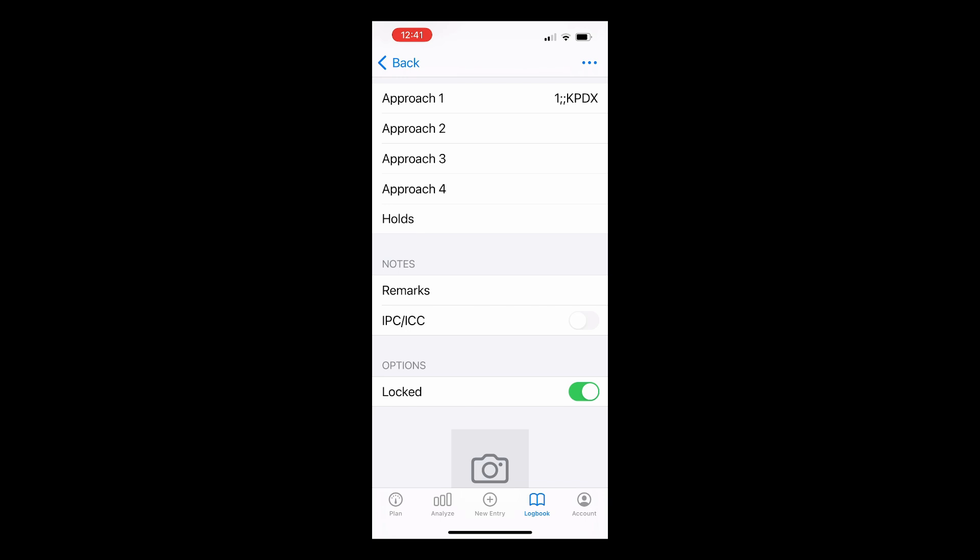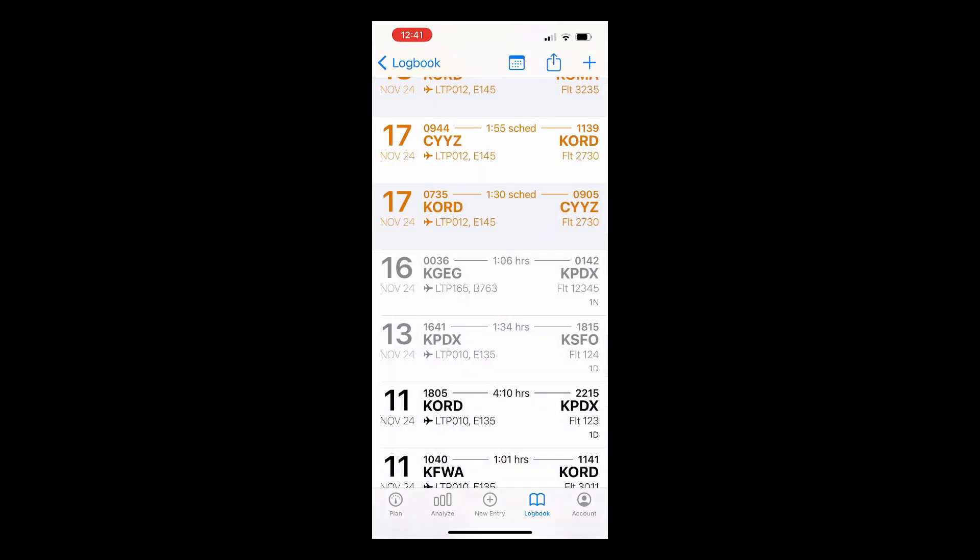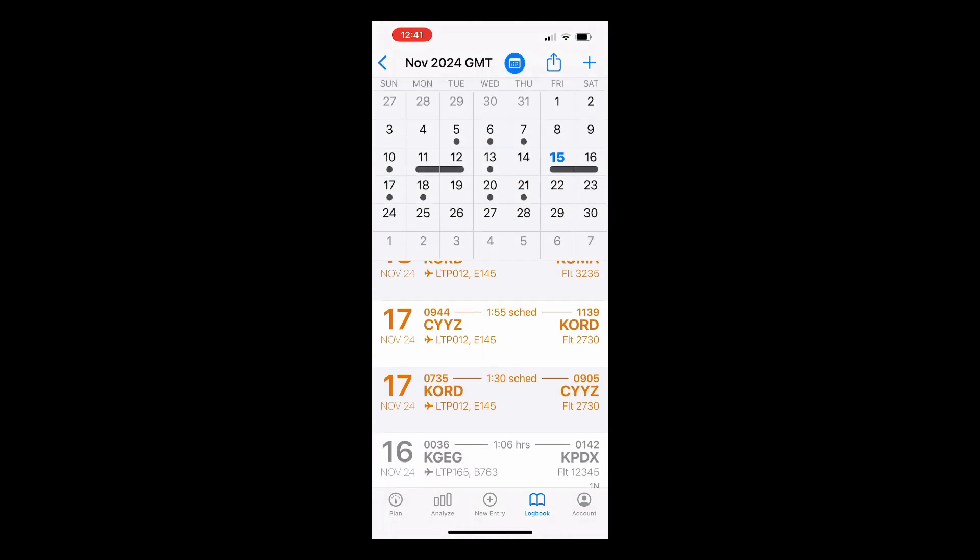Back in the Flight List view, you can also tap the Calendar icon to see your past and future flights in the Calendar view.